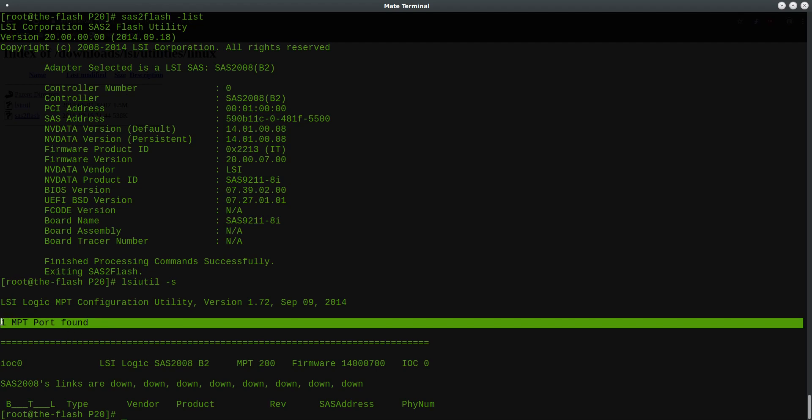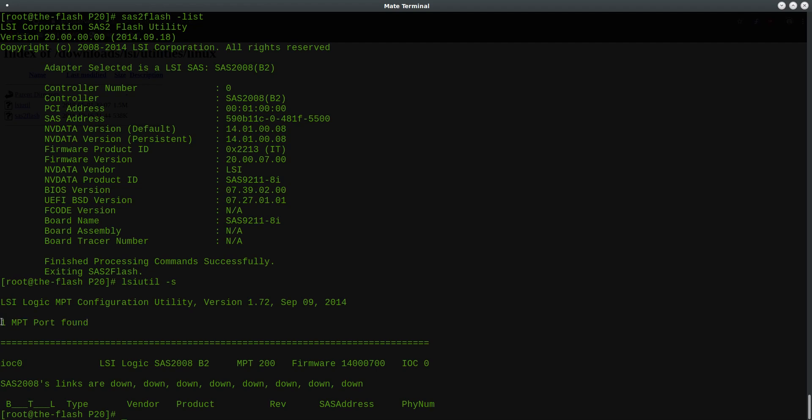If you have multiple controllers, this will be greater than one. And below you will see a listing of them. So IOC0, this is basically the first LSI controller that it found.